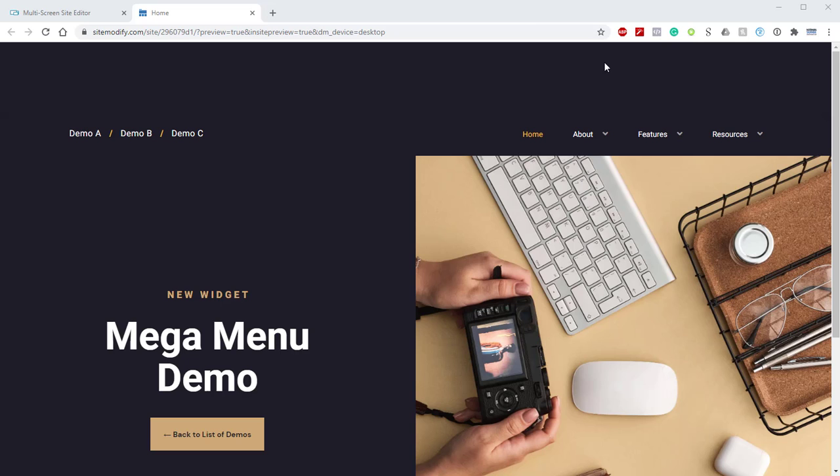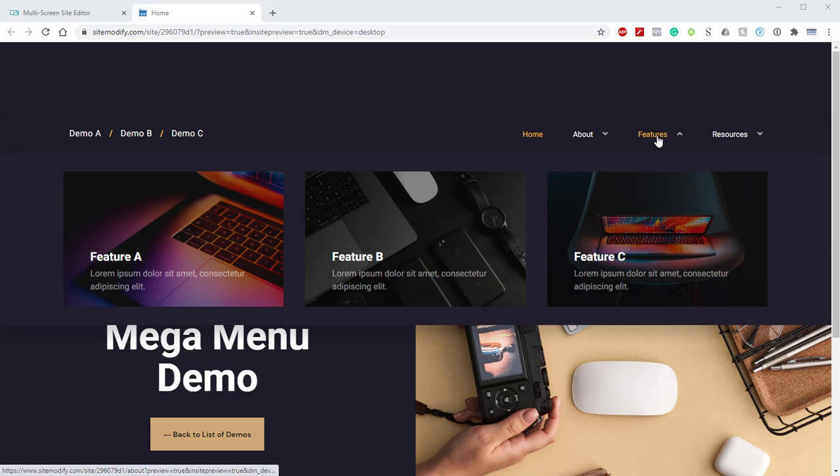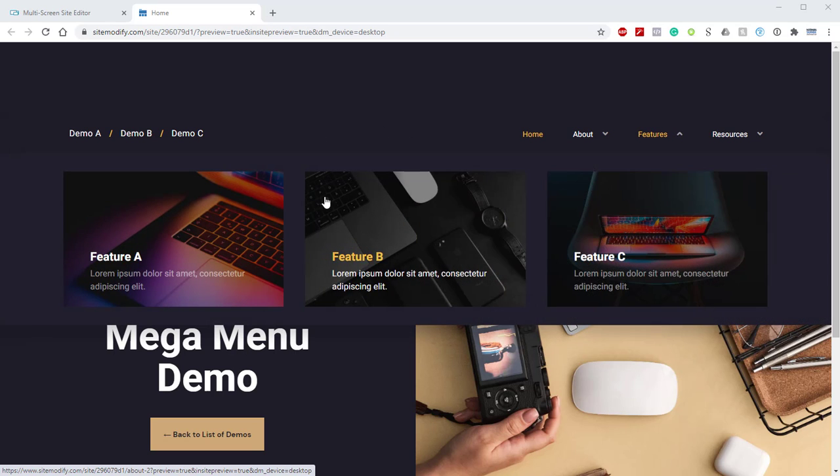In our Demo B, if we take a look at the Features drop-down, we'll see that we have a full width, we have three menu options, and each option has an image, a title, and a description.